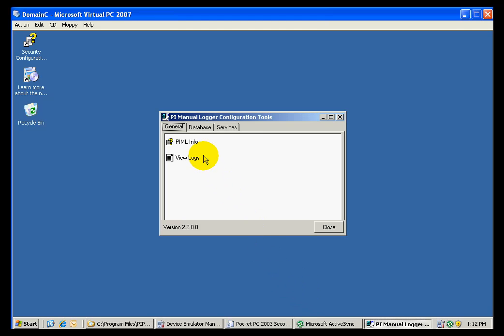One of the options in the configuration tool is Database. We want to set up a connection.